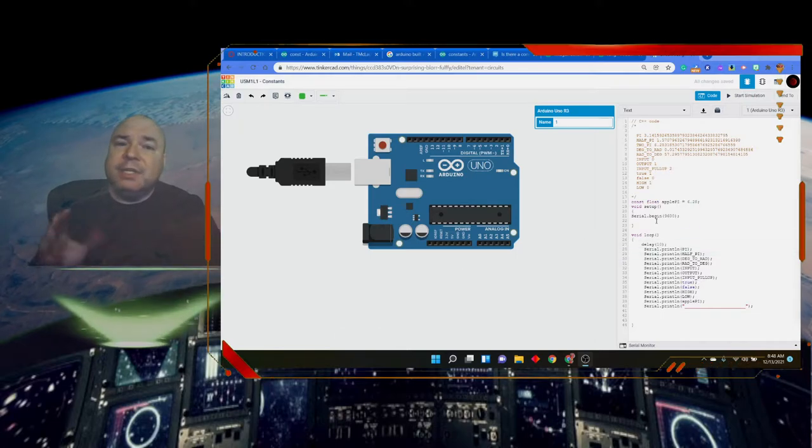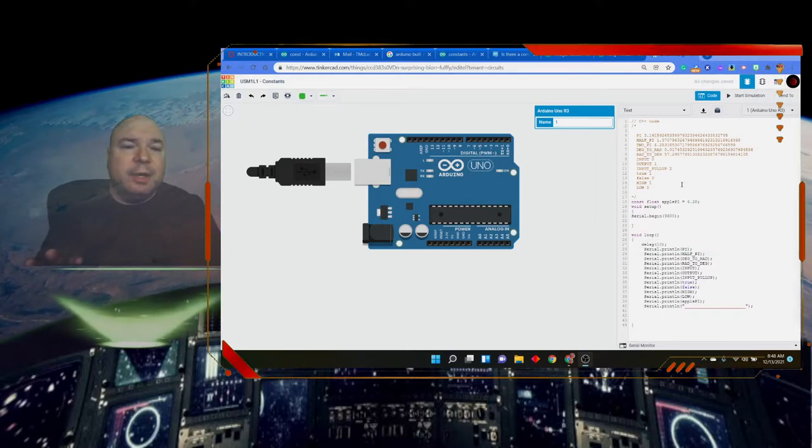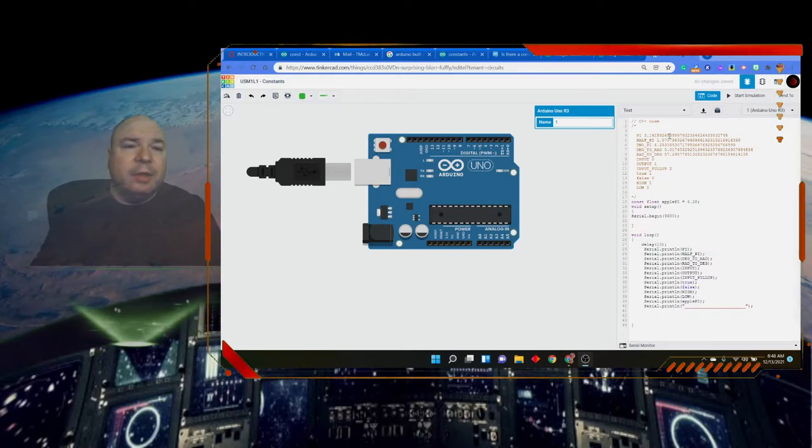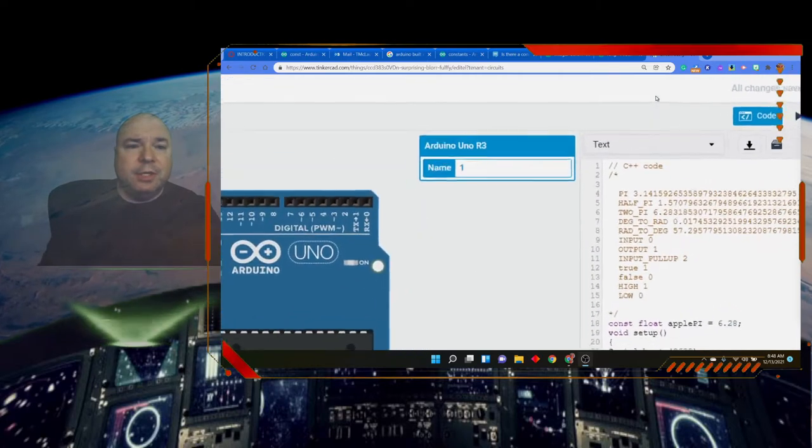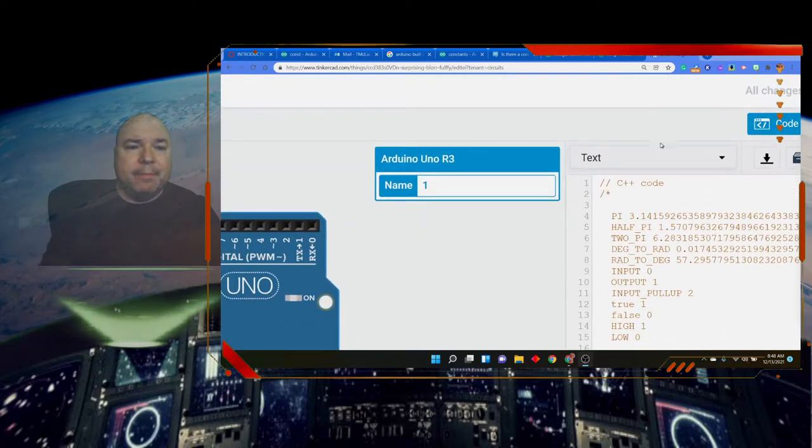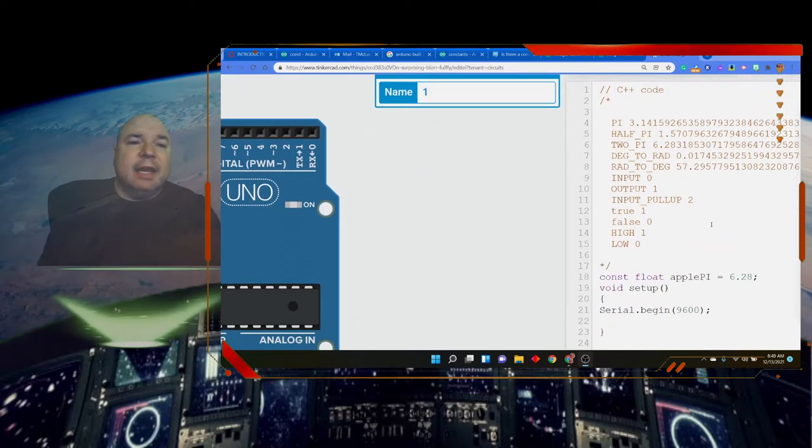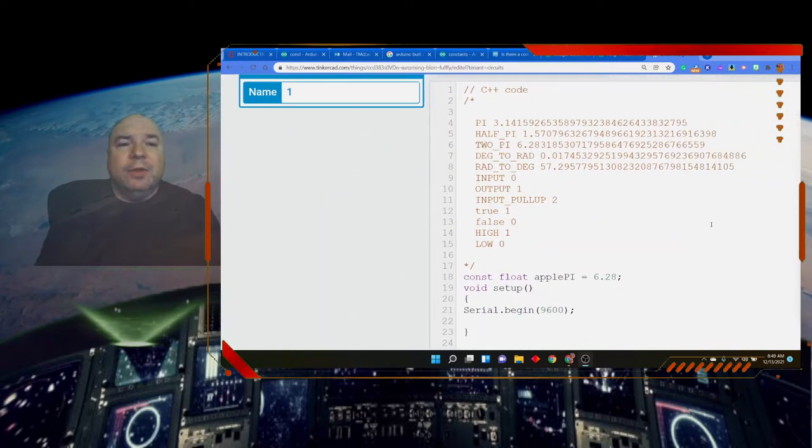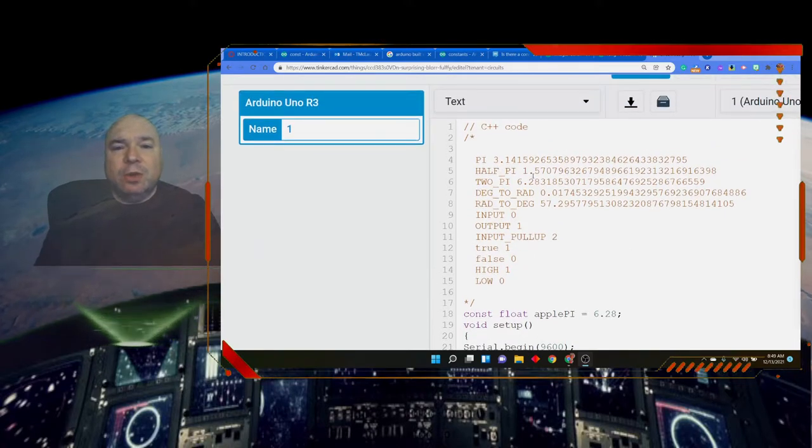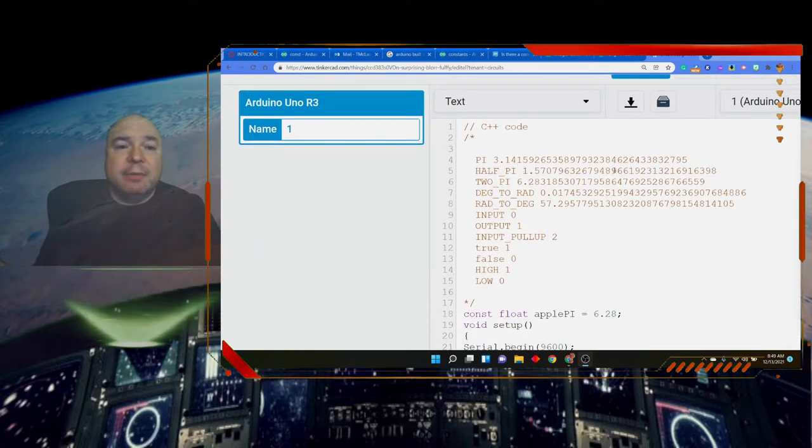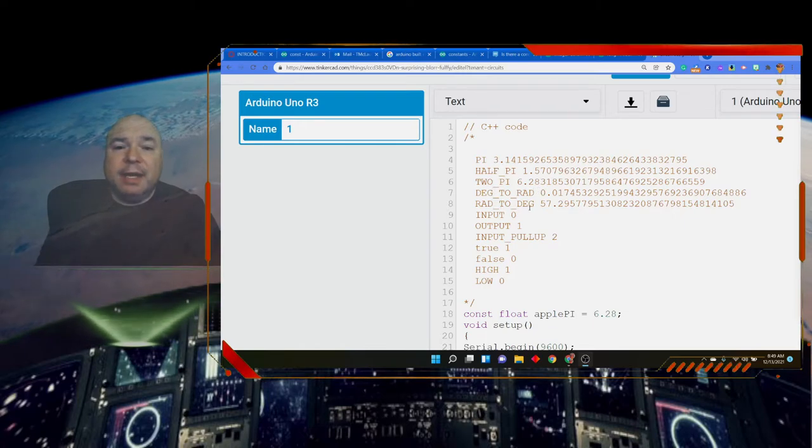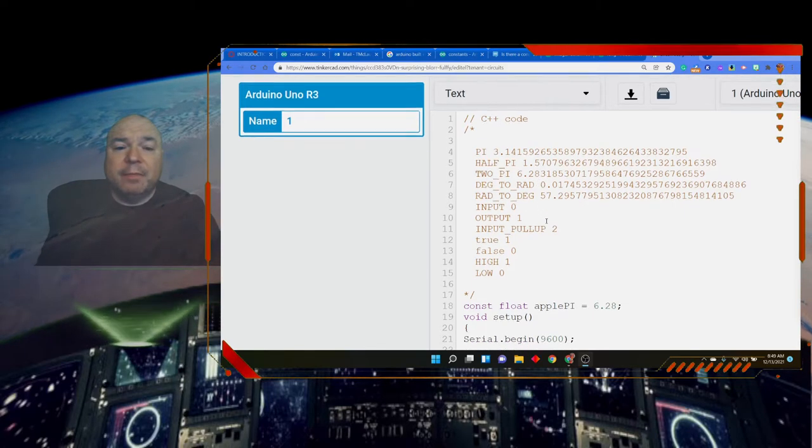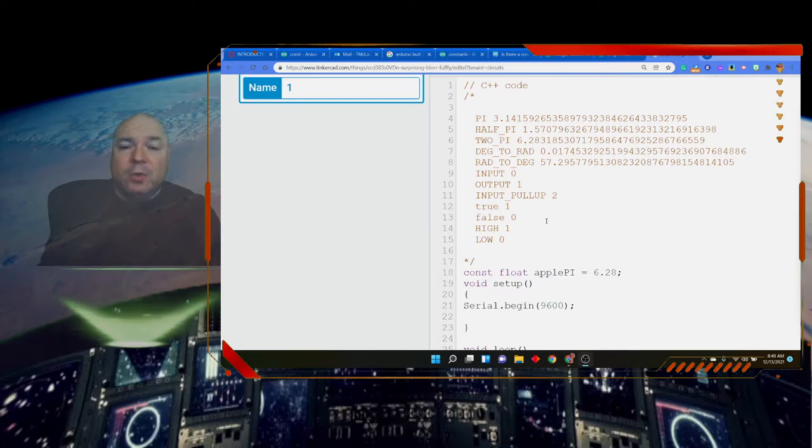So, here is an Arduino sketch, and we don't need to worry much about the Arduino. The only thing we're really looking at is the code here. So, let's just focus in on that. And I've listed out here for you what is actually stored for each of these constants. And you can see we have many digits listed for us. For pi, half pi, two pi, degrees to radians, and so forth.